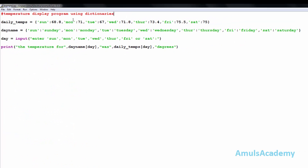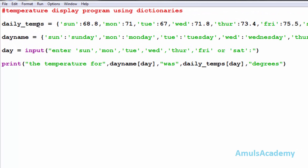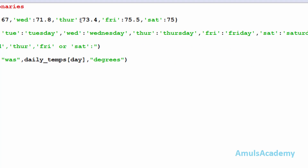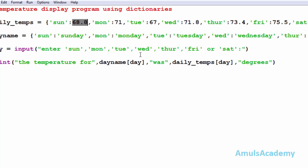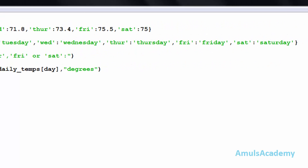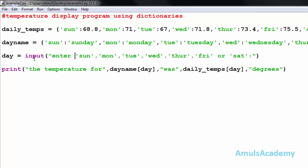This is the same temperature display program but using dictionaries. First we can see the dictionary with key-value pairs — here 'sun' is the key and its temperature value is the corresponding value. There are seven key-value pairs in total. Next is a day_name dictionary where the same keys are present but the values are the full day names. Next we ask the user to enter input, and at last we print the temperature for the day.